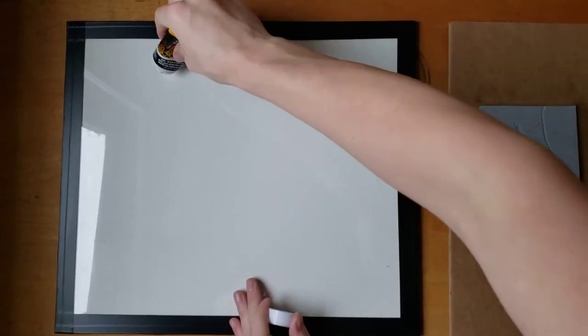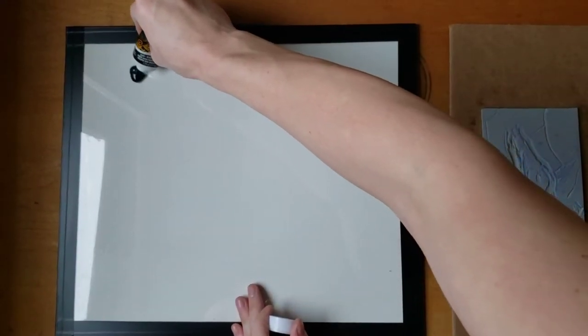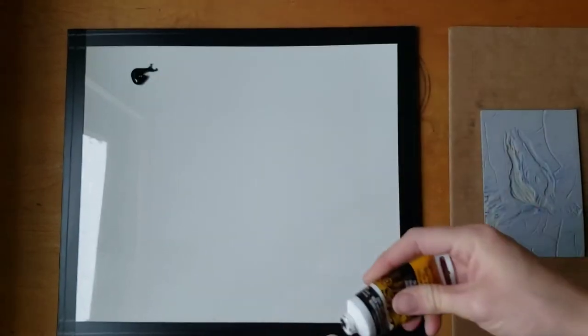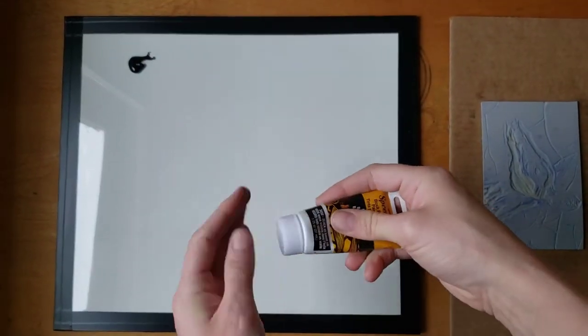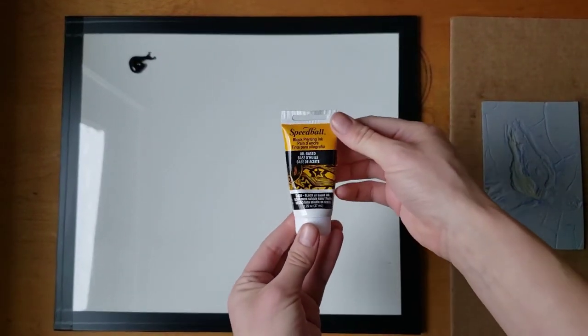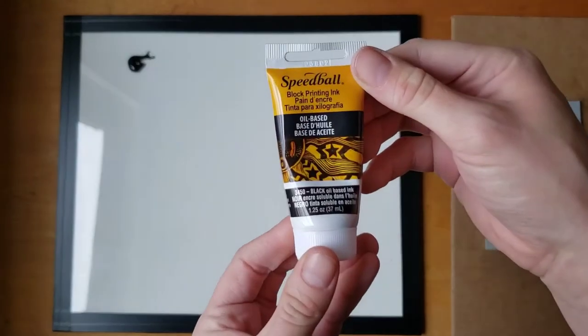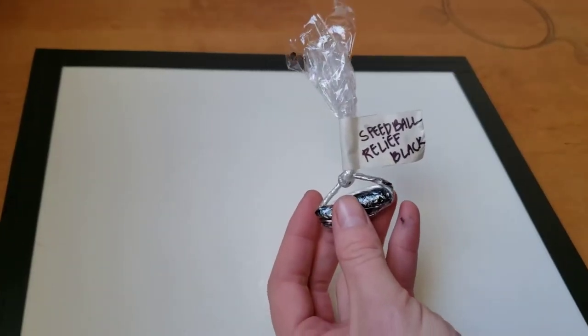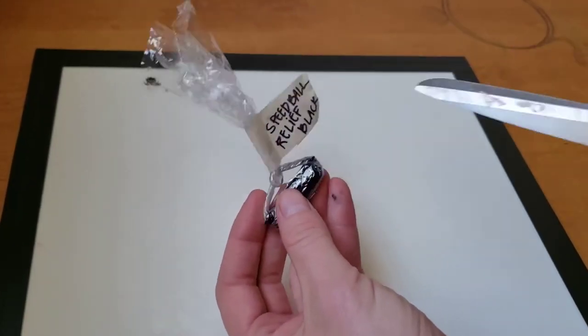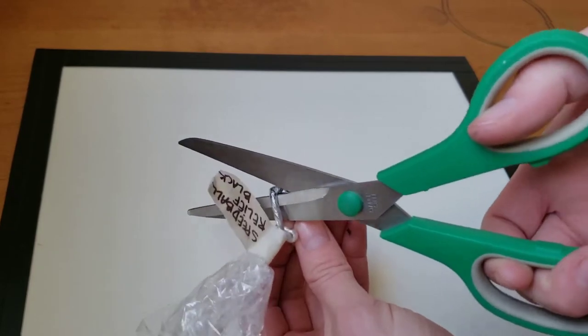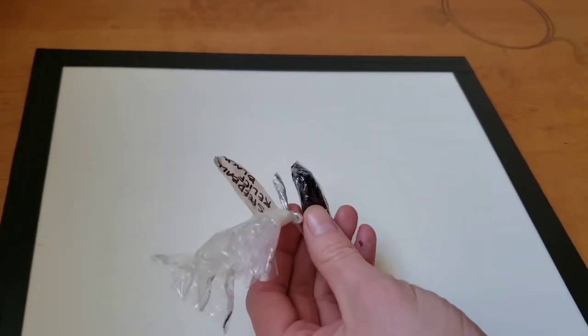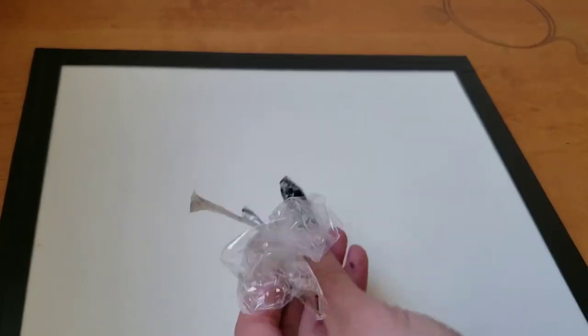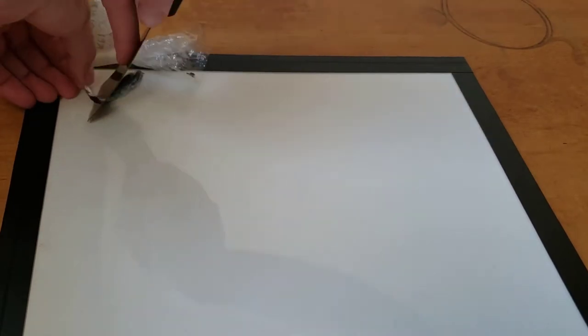Start by squirting out some ink on the slab. Today I'm using Speedball oil-based relief ink. If you have saved ink, you can open that by cutting the twisted part close to the ink blob. Then use the palette knife to push the ink out.